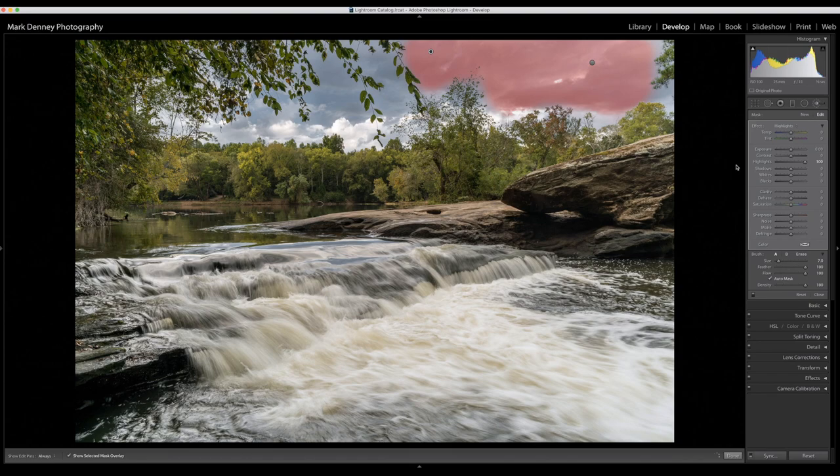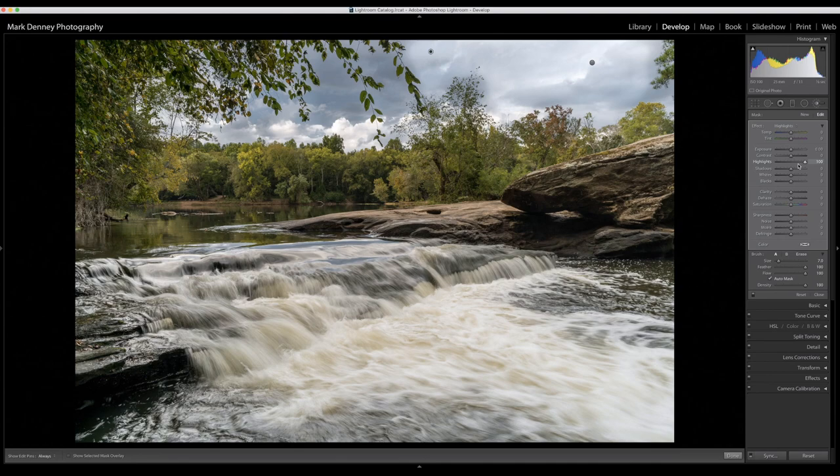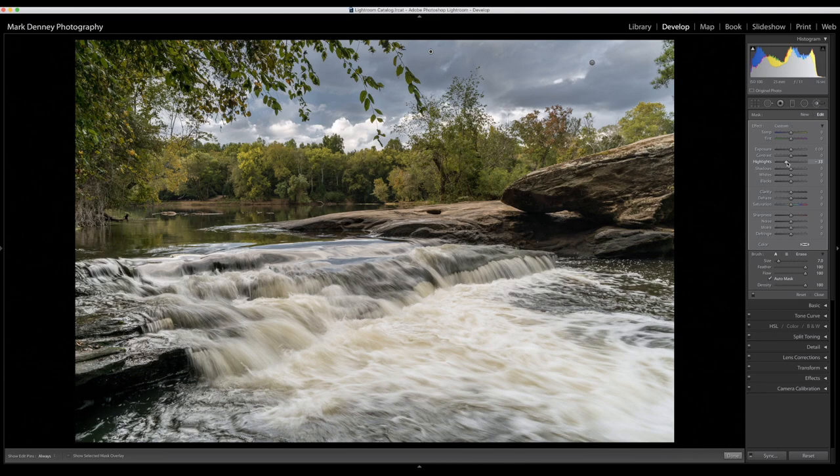And then we'll remove the Show Selected Mask Overlay. And then as you can see it has the highlights by default all the way up, and that's not what we want, we want to bring them down. And we'll toggle this on and off, you can kind of see what that does.